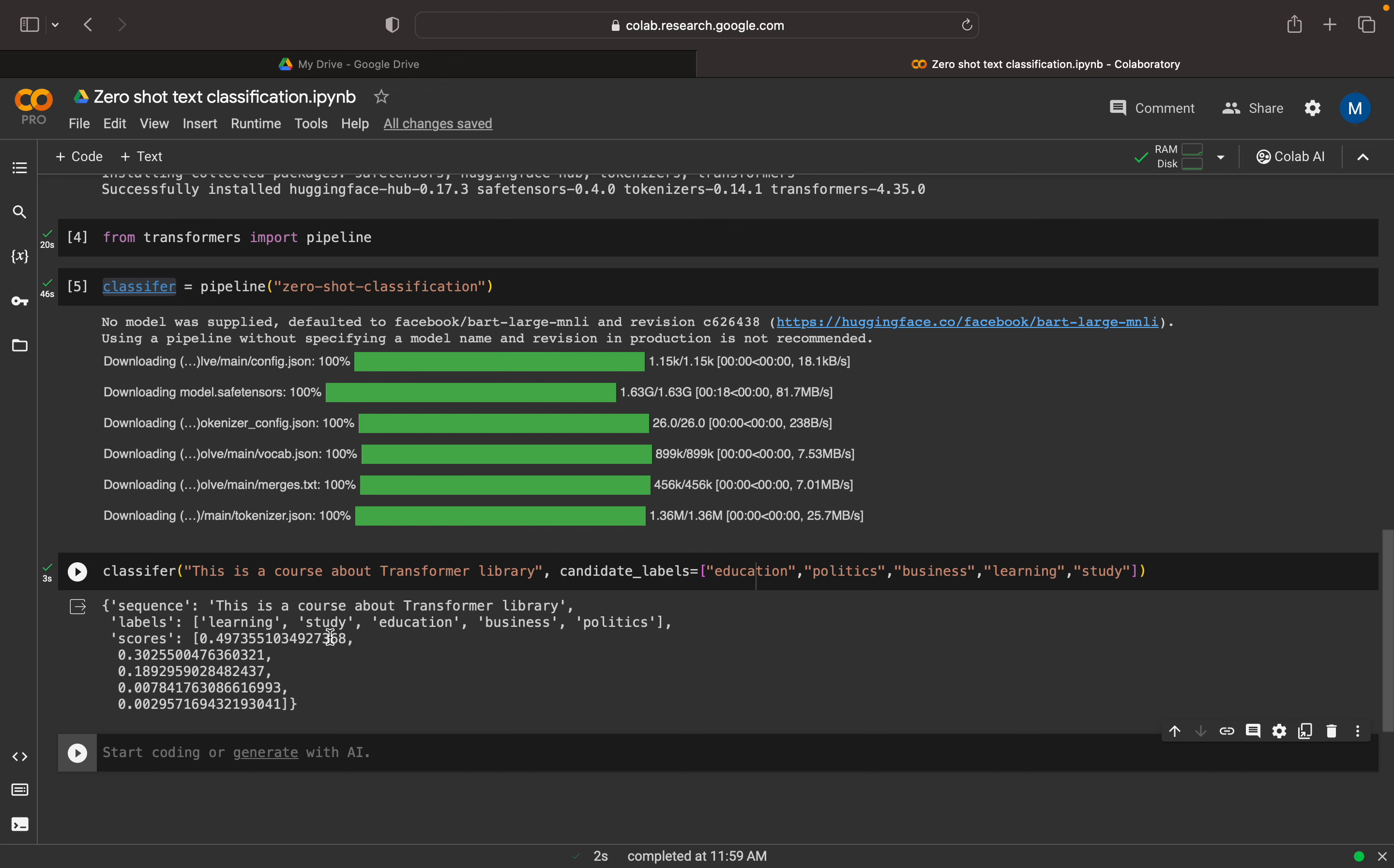So this is how the zero-shot classifier work. It looks at the semantic meaning and it tries to relate the new labels, new candidate labels with the model, the labels the model is trained with. So that is how it successfully classifying this into correct classes, correct candidate labels.